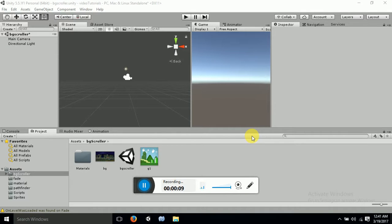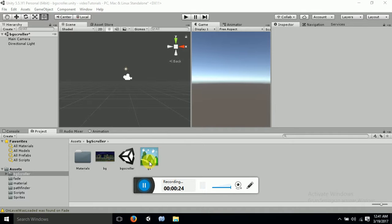First of all, I would like to tell you that here I have a scene for BG Scanner. This is my game scene. I have two images, which are BG and BG1, which I have downloaded from the internet. So let's start it.